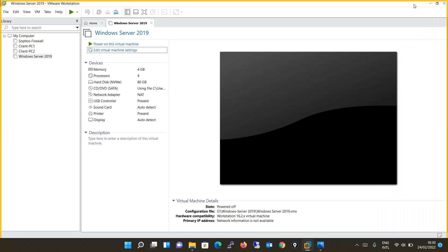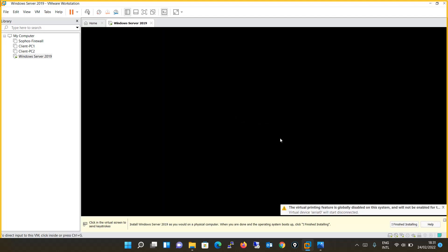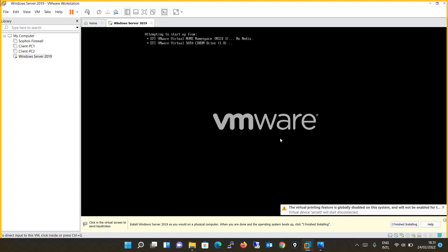I am not saying this error will occur for everyone, but it is seen most of the time when installing Windows Server on VMware Workstation. To summarize: we created a virtual machine, selected 'I will install the operating system later', then after the machine was created and before powering it on, we edited the virtual machine settings and provided the ISO path. Now we will power on the virtual machine and proceed with the Windows Server 2019 installation.